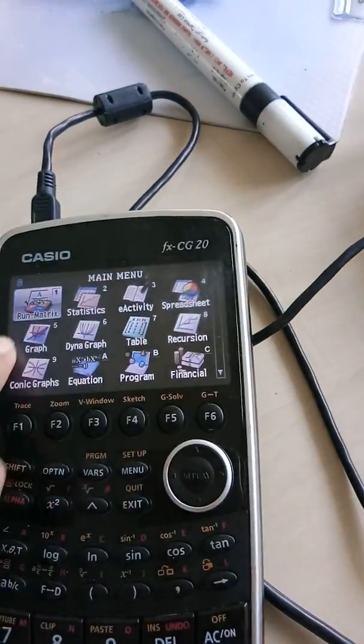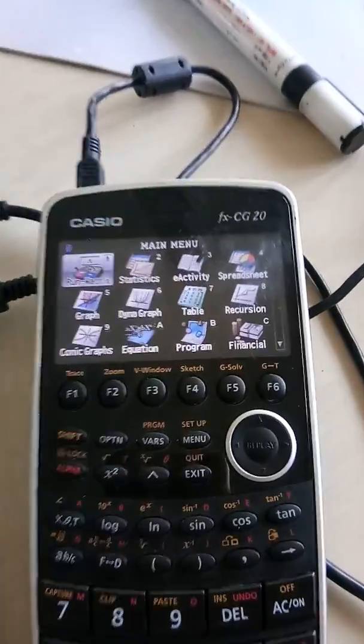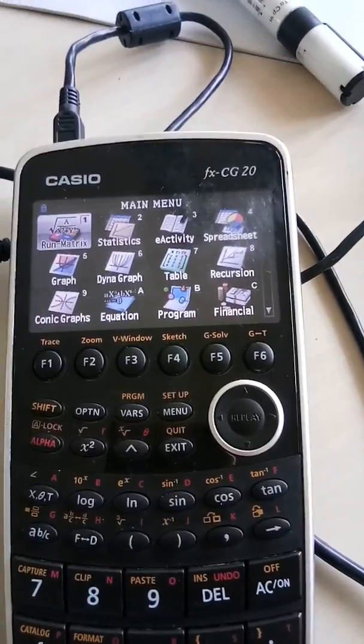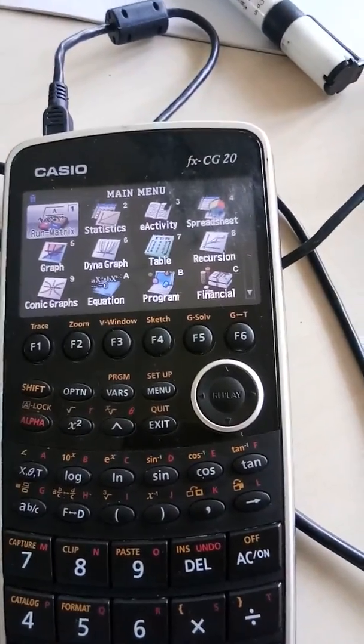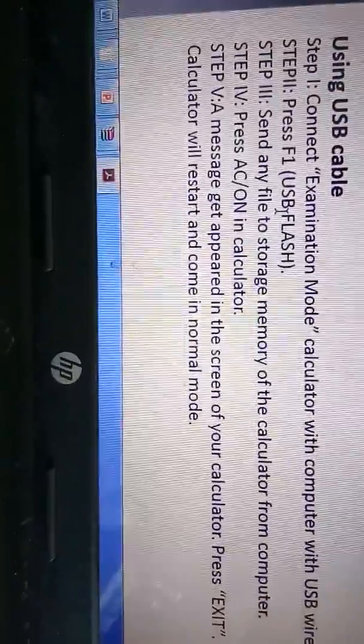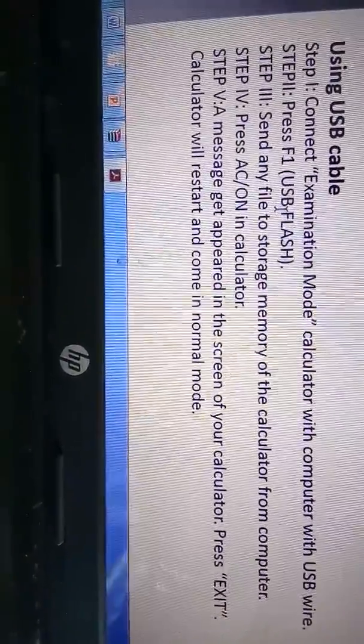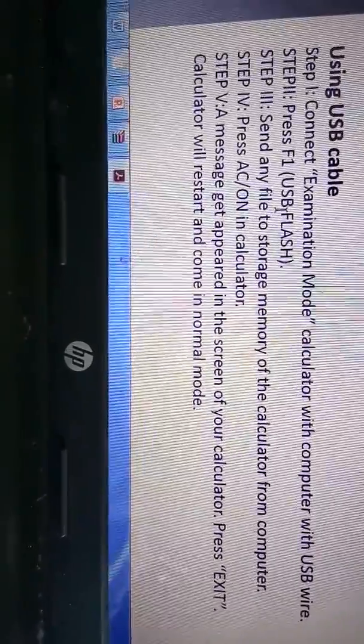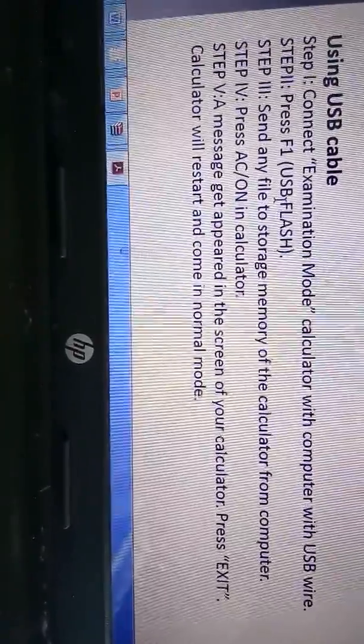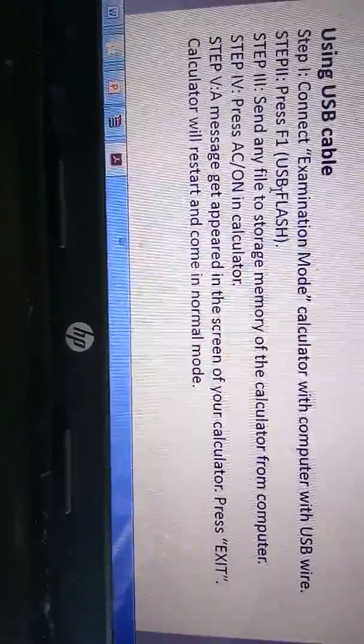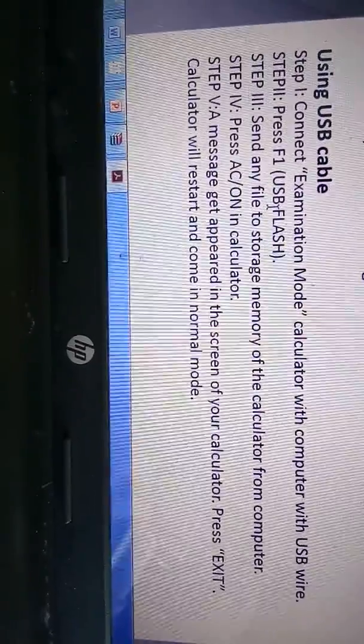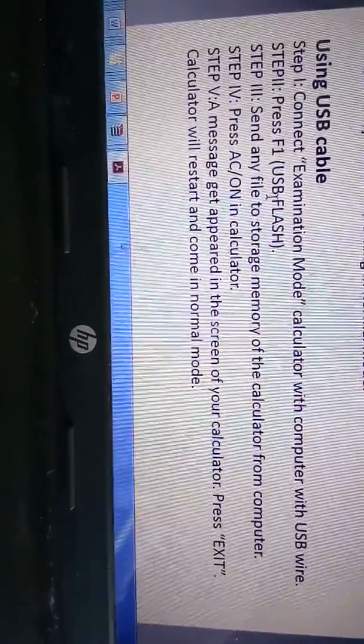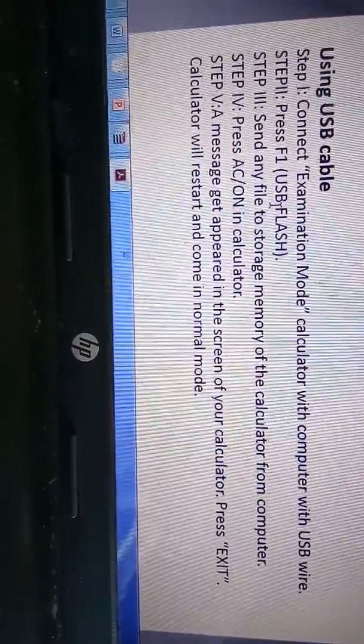Hope this helped you. In case you're not finding the process clearly, here are the instructions: When your calculator is in examination mode, step 2 is press F1, then send any random file from your storage to calculator memory, and then you press AC on your calculator. Of course, you have to exit. Hope this helped you. Thank you very much, please wait for my next video.